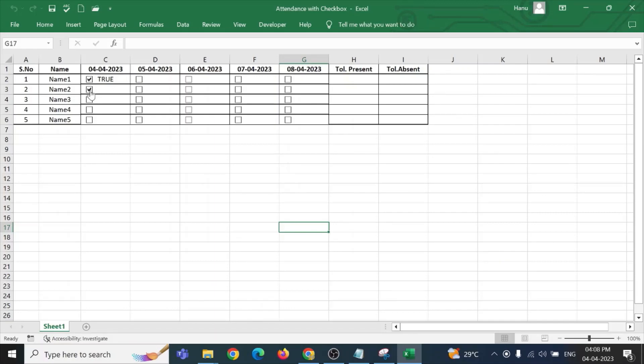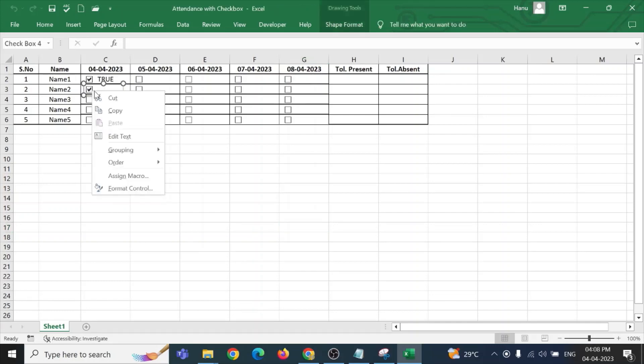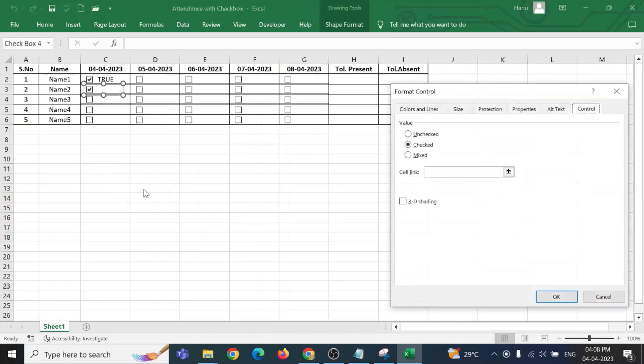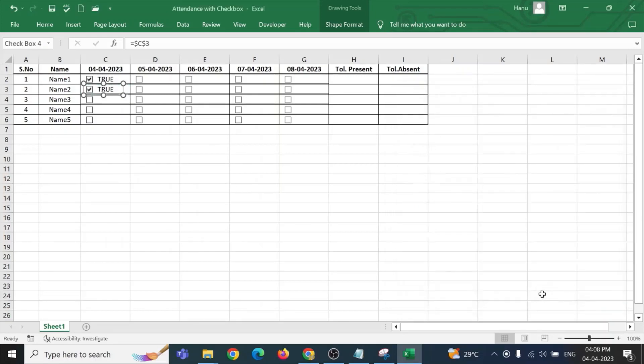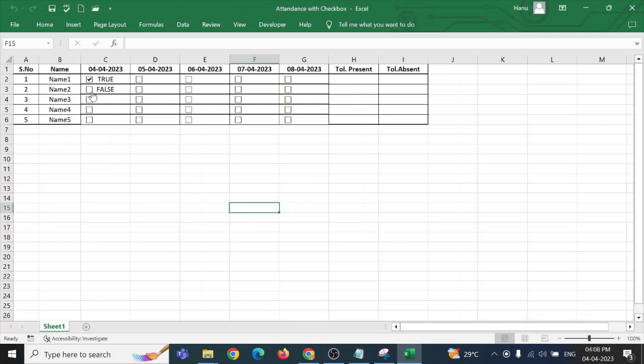Now, for this one, I need to, again for the second cell, I need to continue the same thing. Right-clicking on the checkbox, format cell. Now, since this checkbox was already selected, it is showing it as checked. Now, I am linking the cell link to this particular cell and clicking it OK. So, you can see that it is showing it as true or false. Now, I need to continue doing this for all the checkbox.